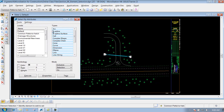Select by Attributes is where we can define what items we want to select inside the file by the attributes of what they are. Any piece of geometry inside a MicroStation file has attributes assigned to it. There's always a level assigned to it, and there's always a color, line style, and weight, regardless of what item it is.